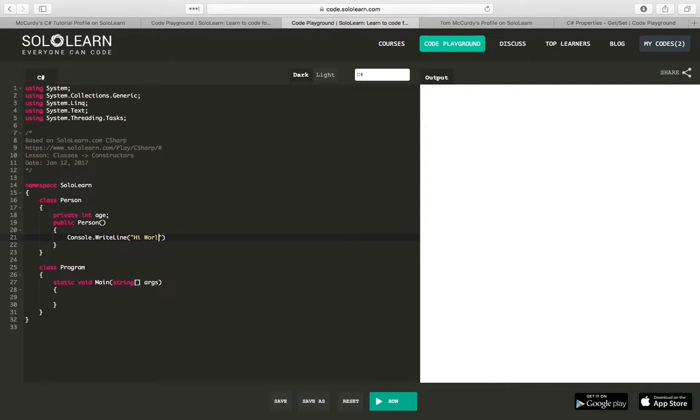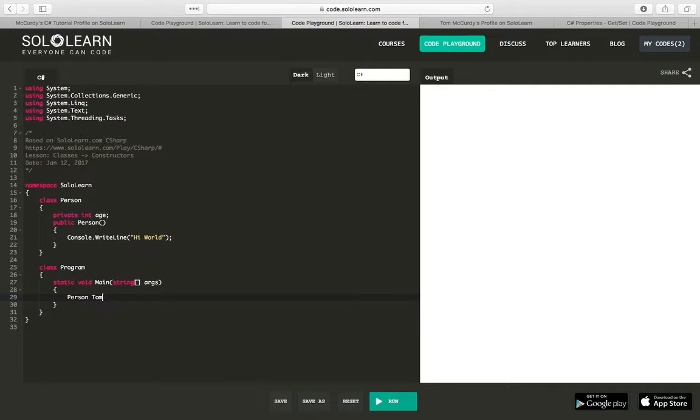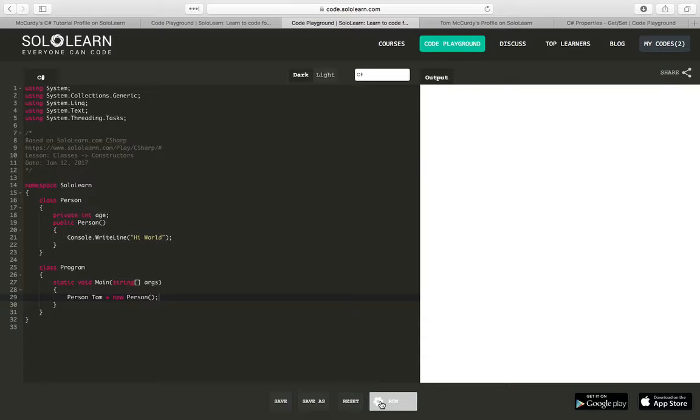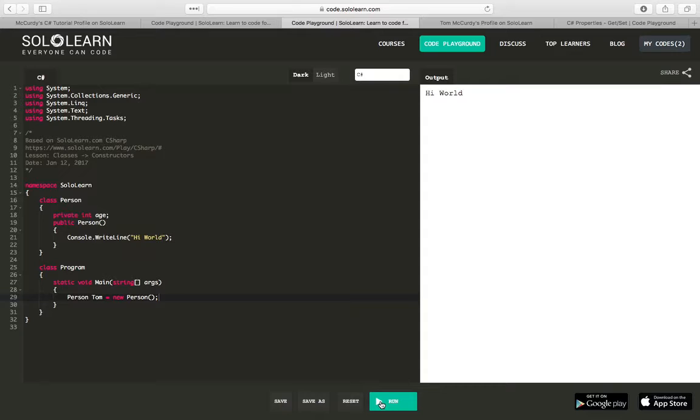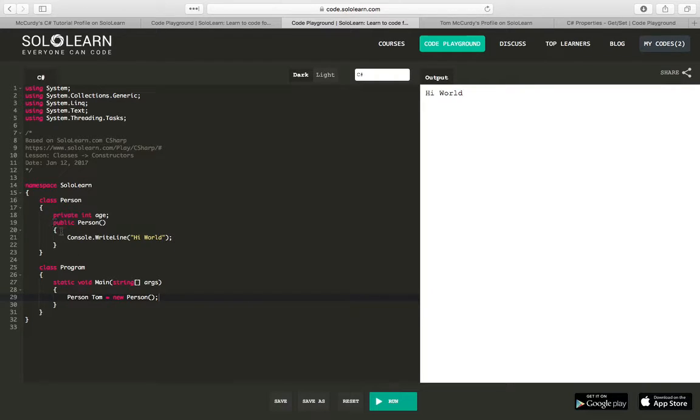Within our program, let's create an instance. We'll say Person Tom equals new Person. We'll run this and if I did everything right, hi world. So we've created a class and we create an instance of this class down here, and as soon as this class is created it calls the constructor and the constructor just says hi world.